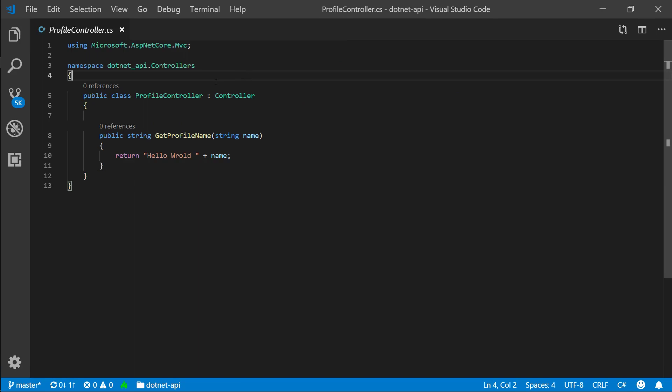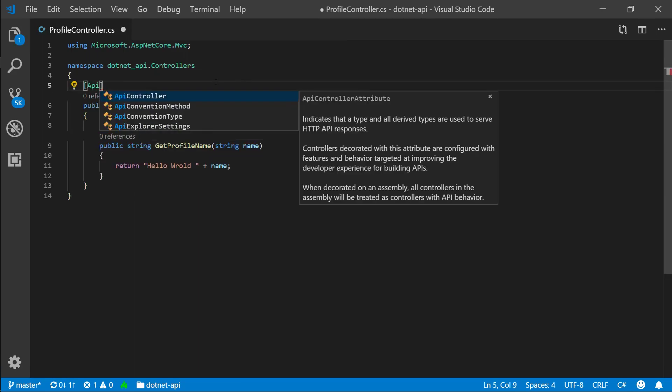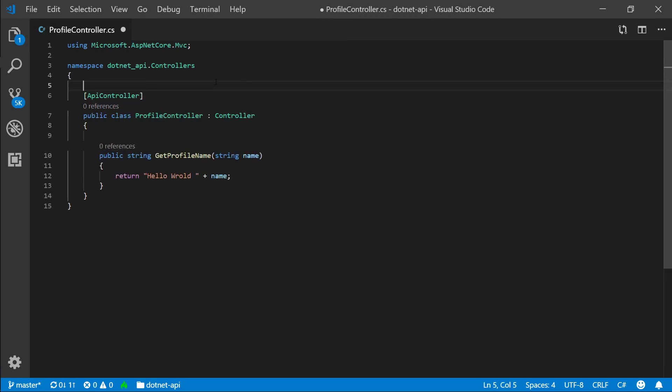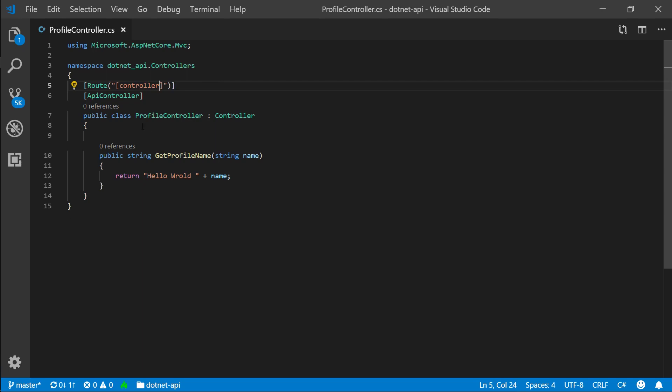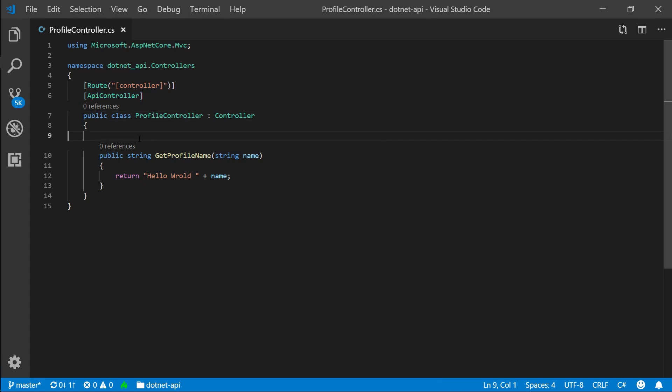So since this is going to be an API, we are going to add an attribute, API controller, and we are going to specify a route. And in here, we want to say square brackets and say controller, right? So what it's going to do is it's going to look for this controller name profile. So our routes will equate to slash profile slash. Same as before, but adding this API controller changes things a little bit.